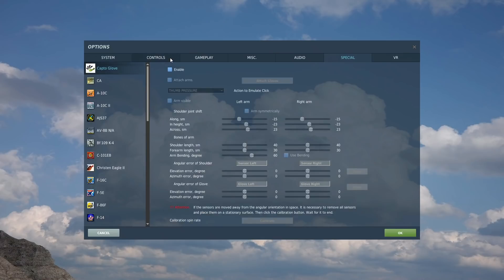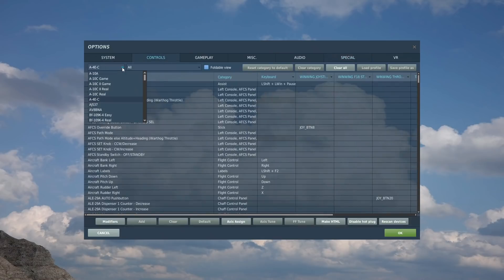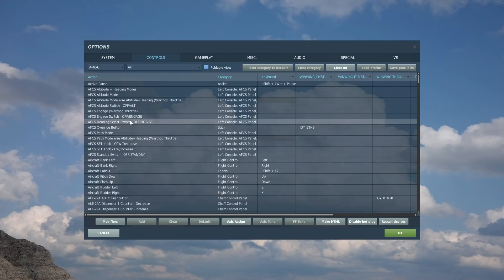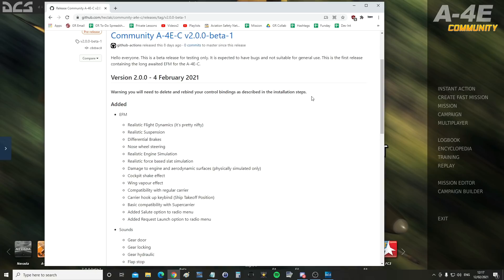Back into Options, then Controls. Select the A4E here and set your controls up. I've got a full seven-minute video showing you how to do that and I will link it in the video description.